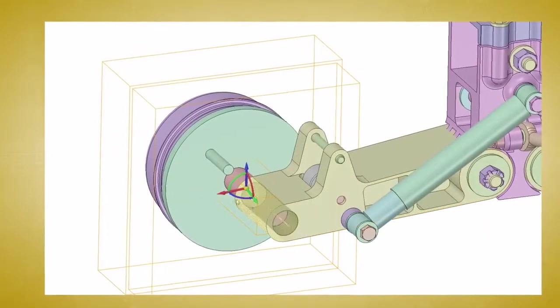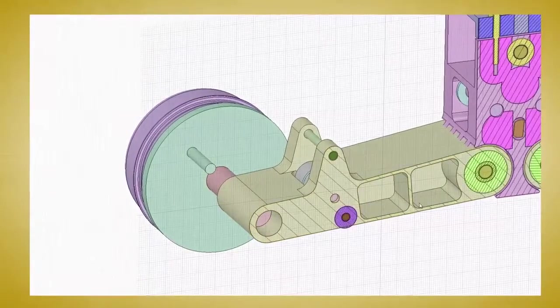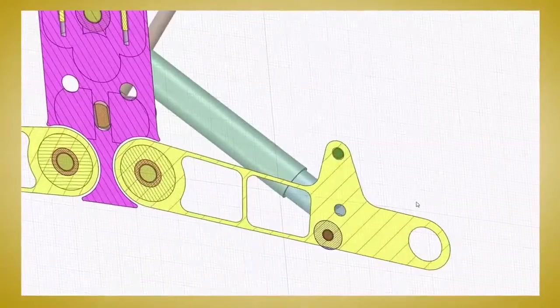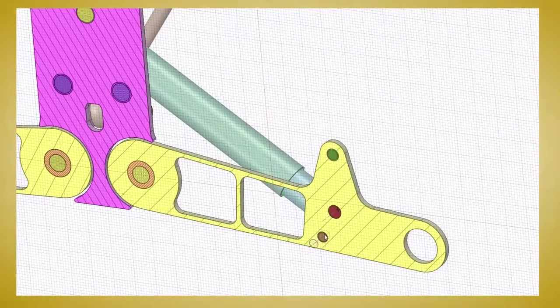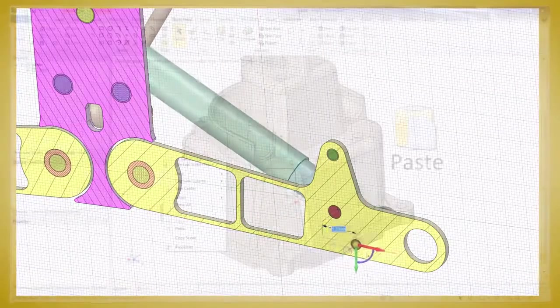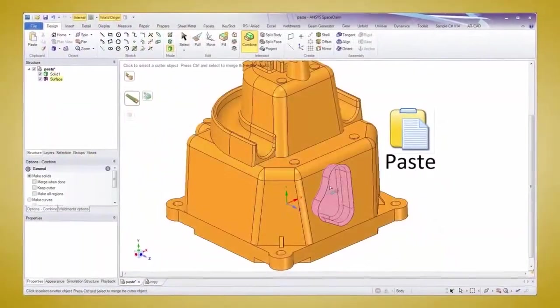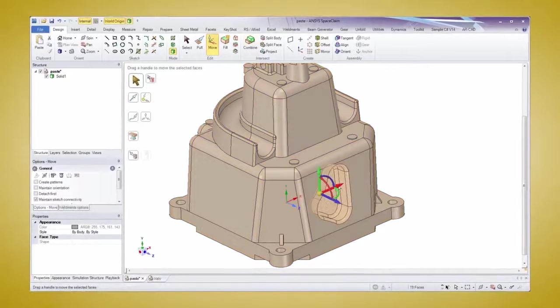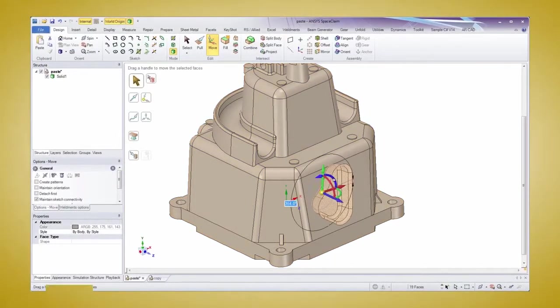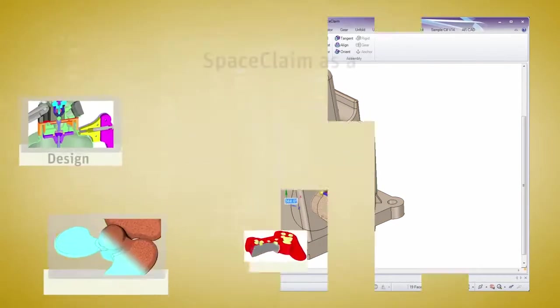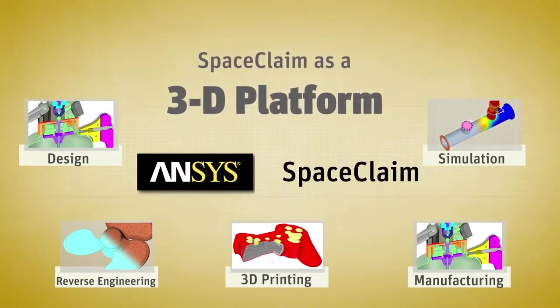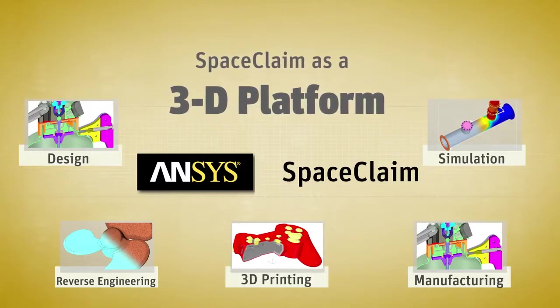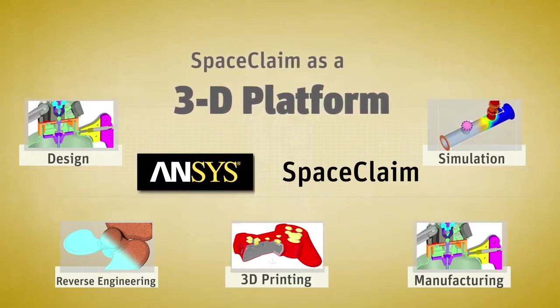If you've never thought of using ANSA Space Claim as a 3D platform for all your modeling needs, then you're missing out on efficiency gains. Engineers everywhere are embracing Space Claim's intuitive approach to getting results faster than ever before. So let's look at five particular ways Space Claim is guaranteed to help you.